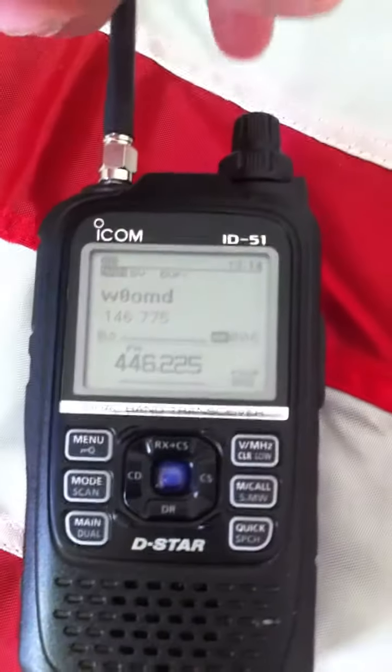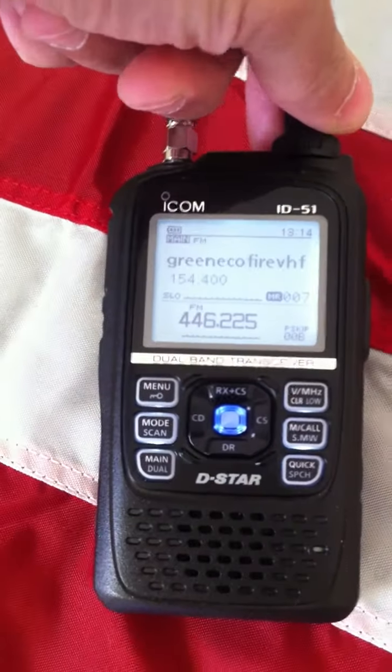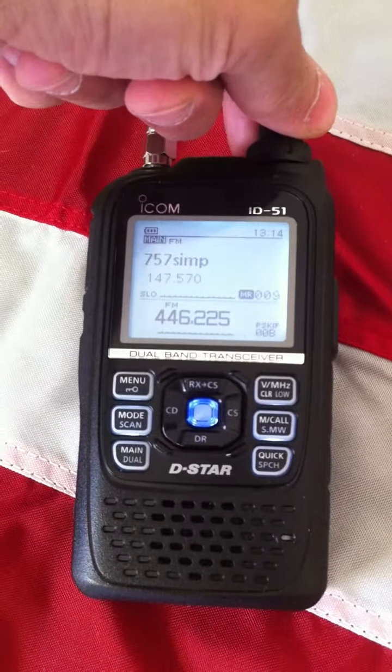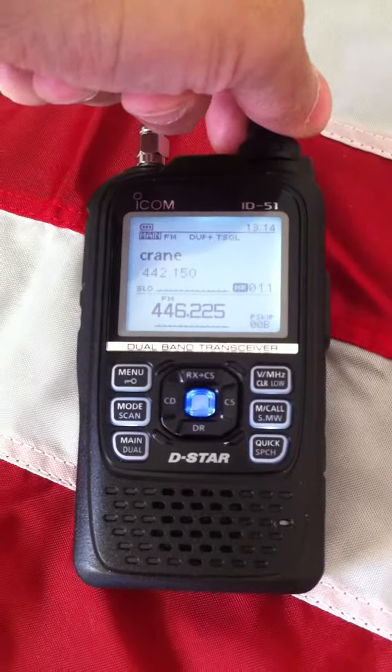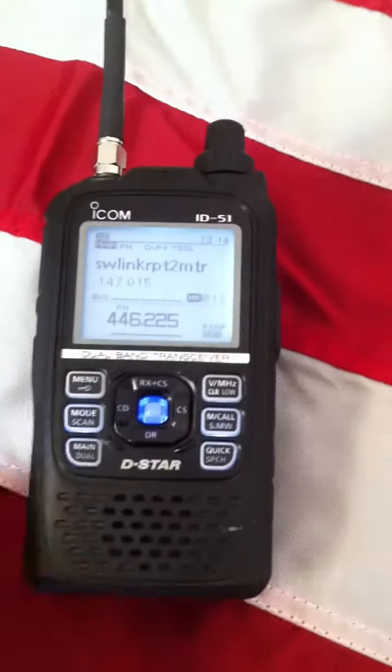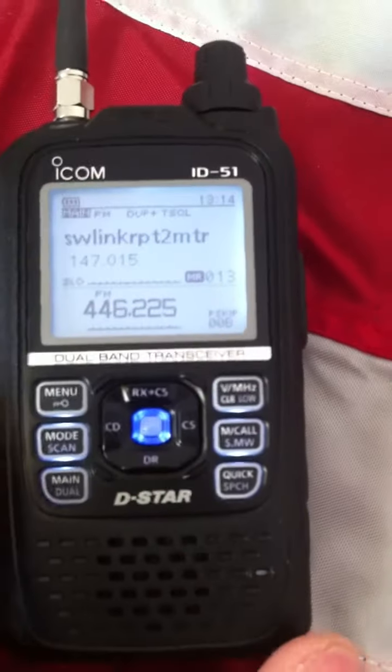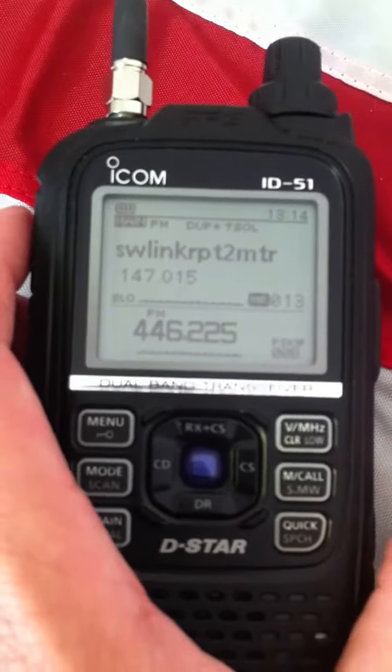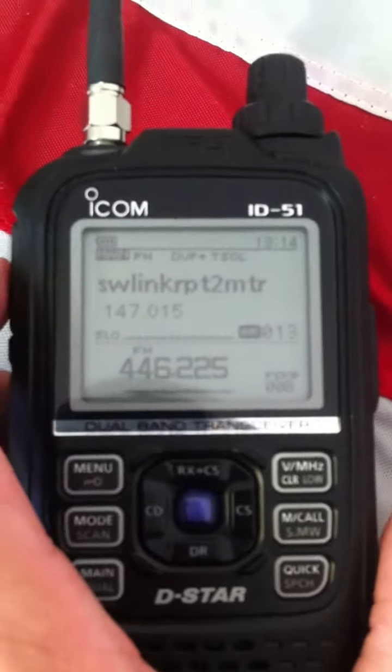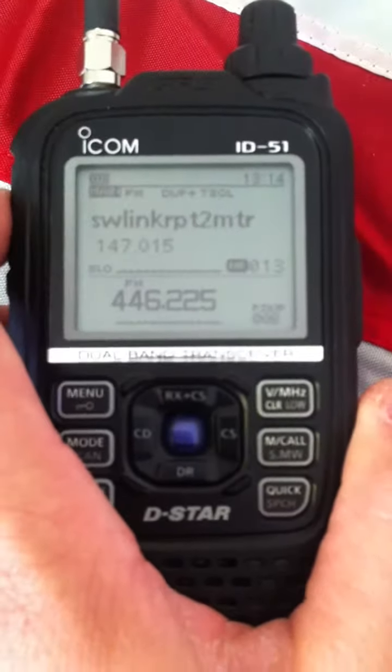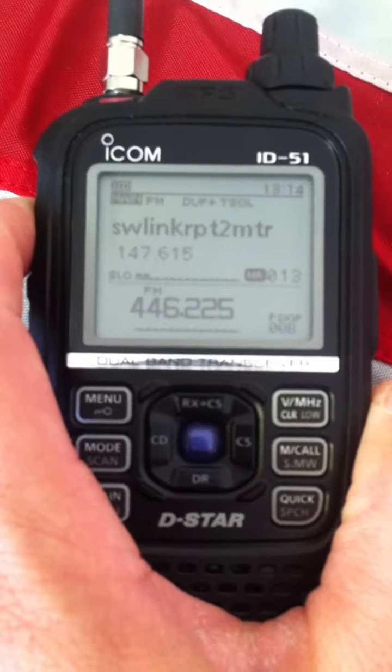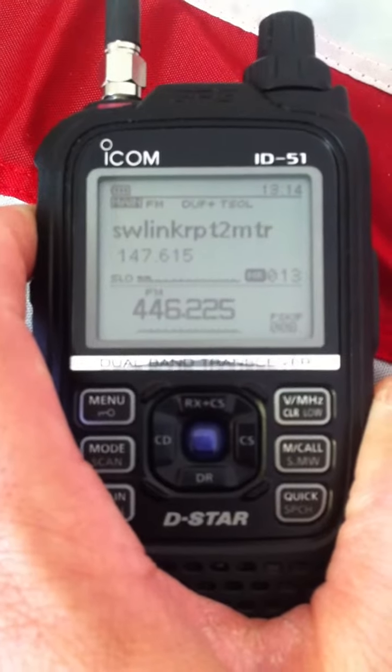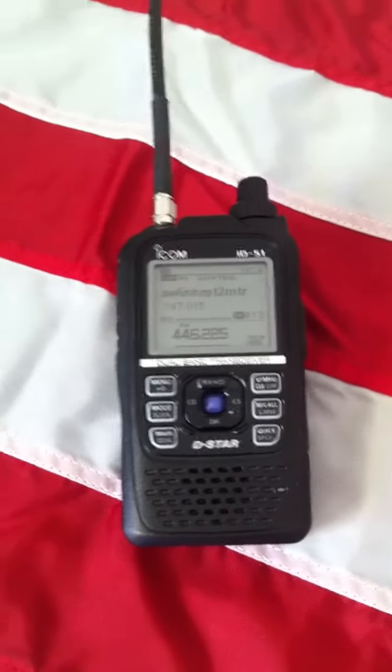Let's go to another repeater here in the area without even moving the beam. This one's off the other direction from where the beam's pointed at. And again, I'm on super low power. Let's see if I can make that. This is an analog repeater. KB0TPZ. And there you have it.